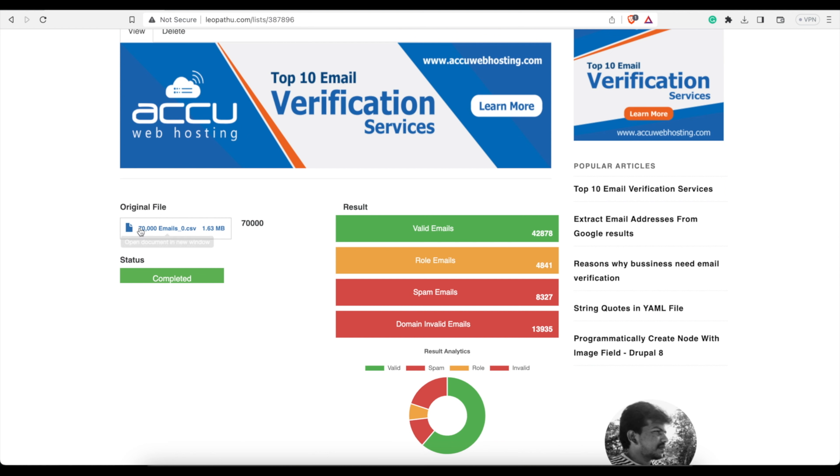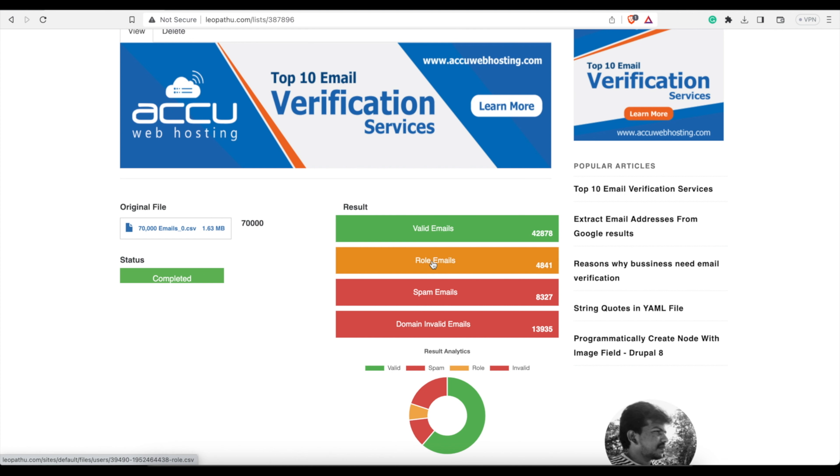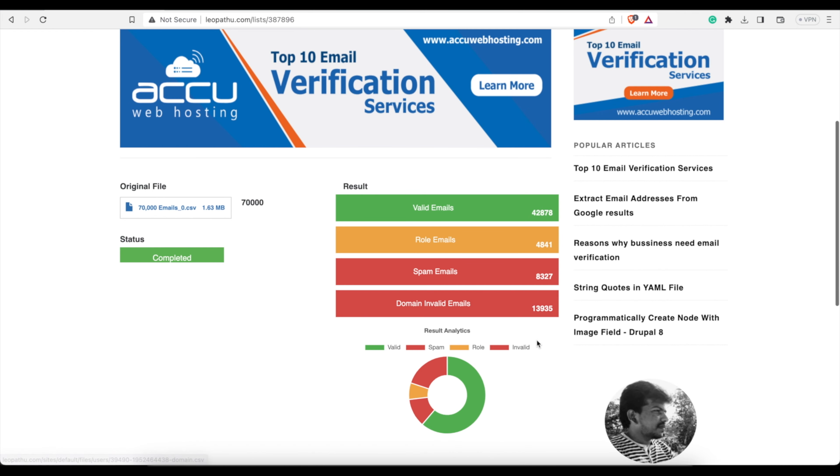So I could go to like, you know, maybe 90,000. And then it separates everything out: valid emails, roll emails, spam emails, domain invalid emails. Now what are each of these? Well, if you click on them, it will download a file that has this amount of emails in it. So valid are obviously the ones that you can send to.